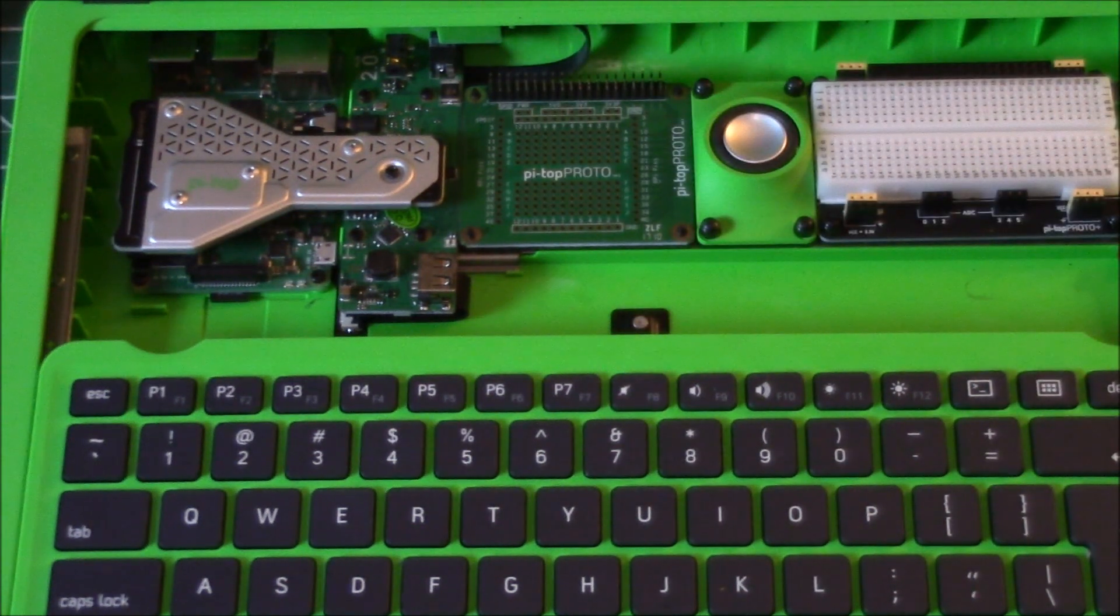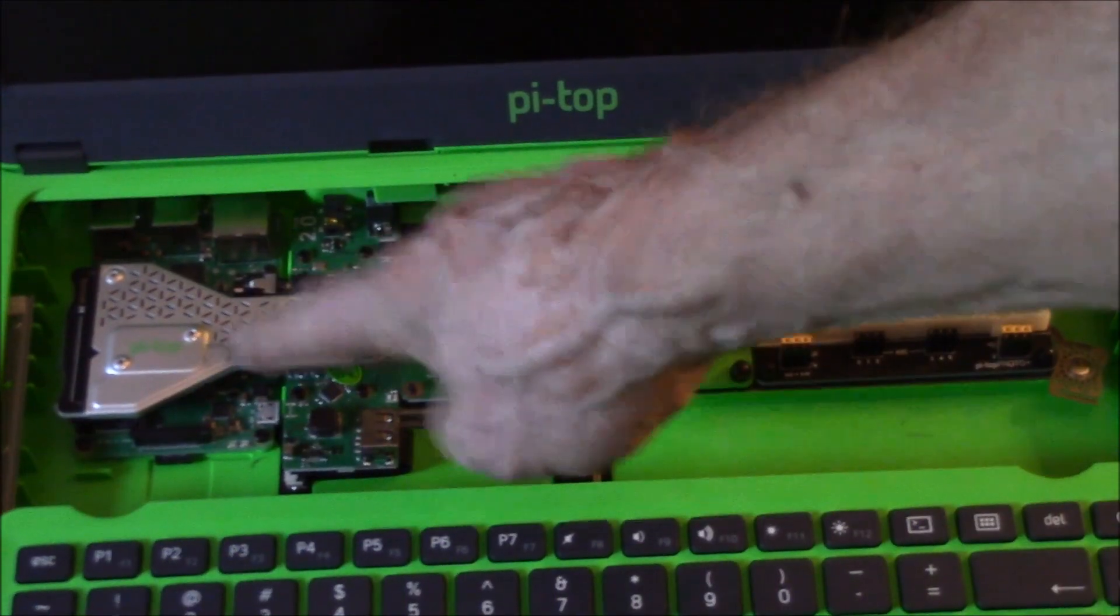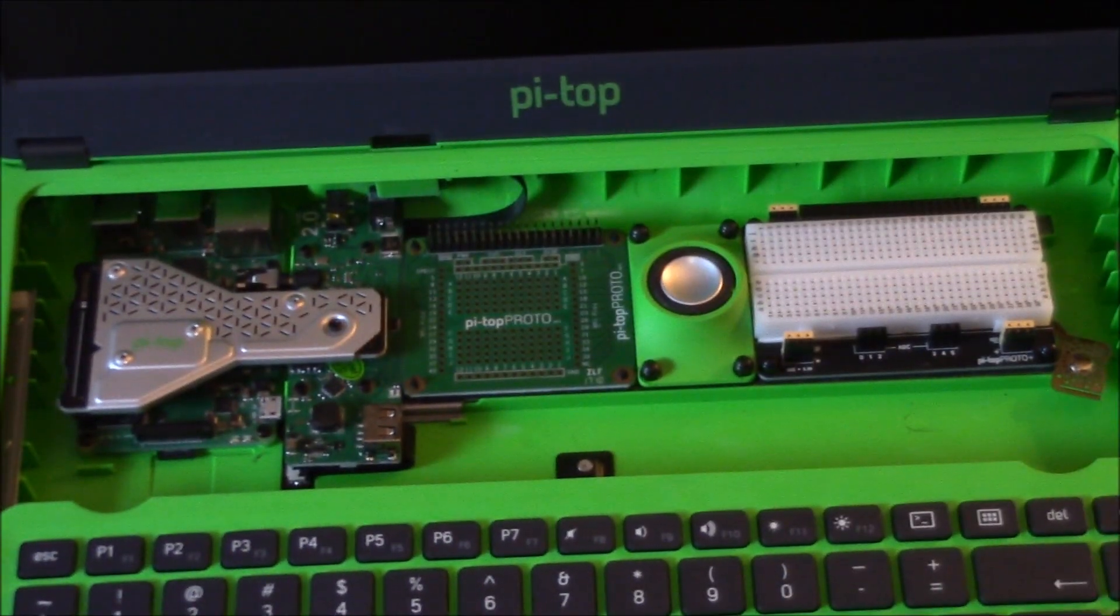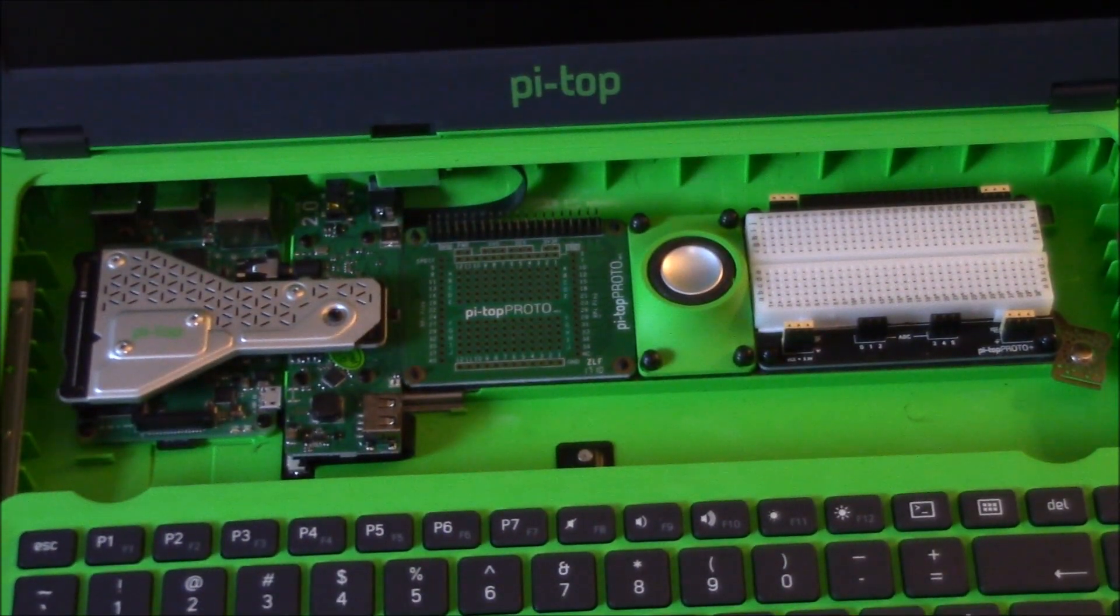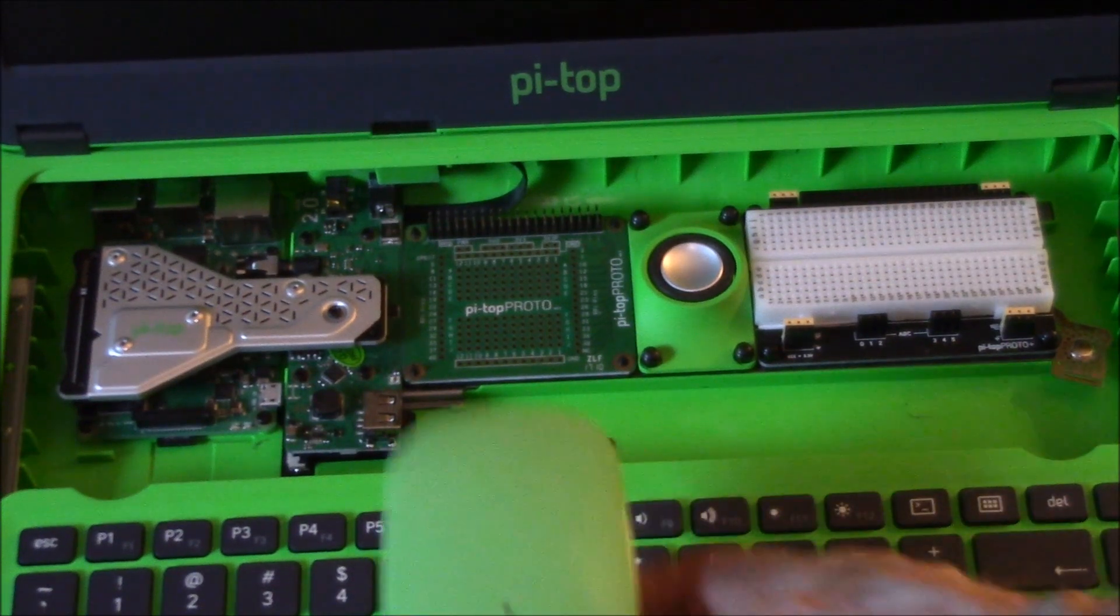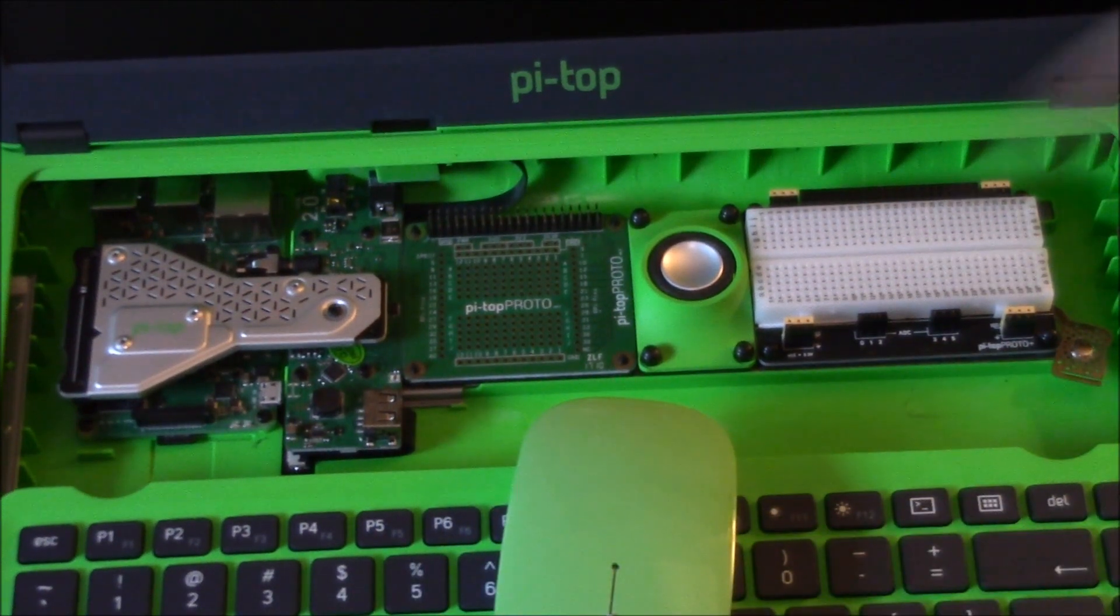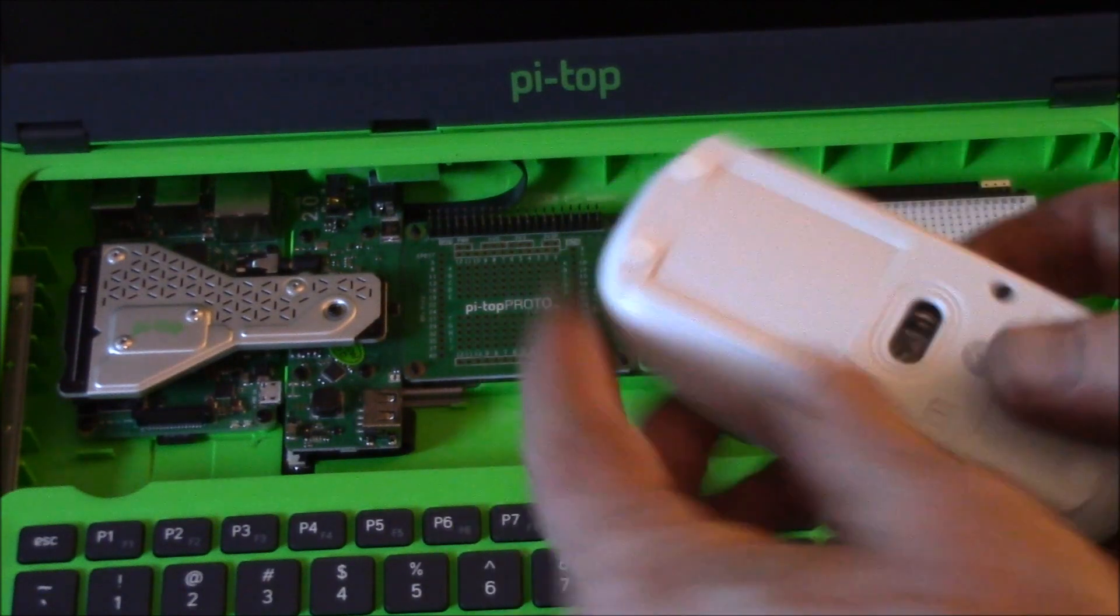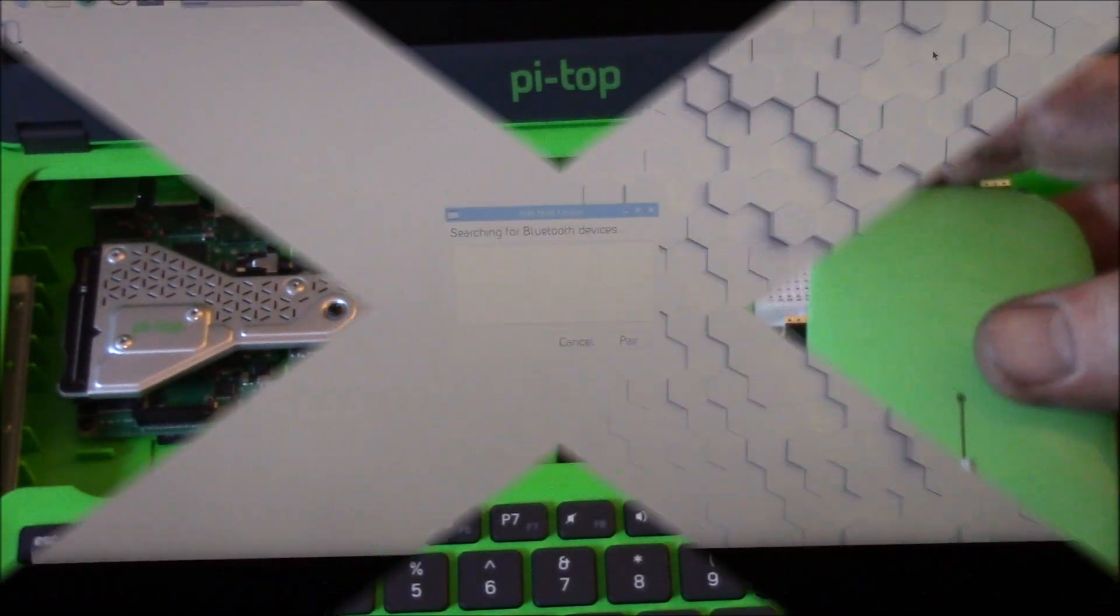Since you got Bluetooth here on the Raspberry Pi, I got a Bluetooth mouse. I picked one up that's color coordinated even. Probably get this thing charged and then see if we can pair up.